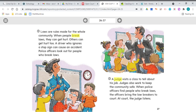Laws are rules made for the whole community. When people break laws, they can get hurt, and others can get hurt too. A driver who ignores a stop sign can cause an accident. Police officers look out for people who break laws. A judge visits a class to tell about his job. Judges also work to keep the community safe. When police officers find people who break laws, the officers bring the lawbreakers to court. At court, the judge listens. This is a good place to stop and summarize the main topic and key details for this section.